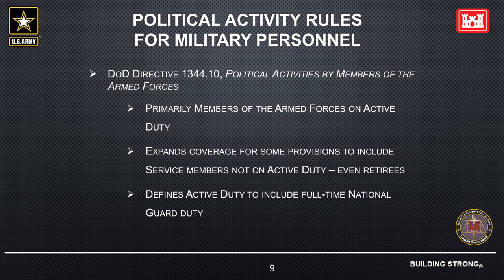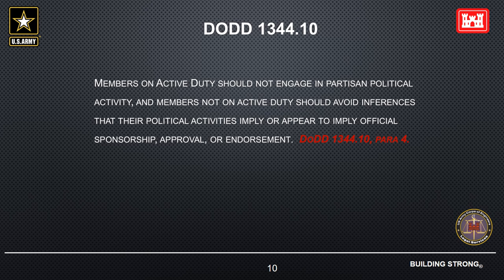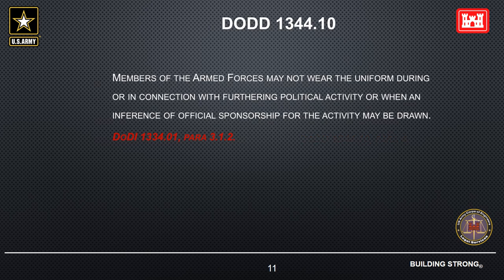There are separate rules for military personnel. DoD Directive 1344.10, political activities by members of the armed forces, lays out those rules. Members on active duty should not engage in partisan political activity, and members not on active duty should avoid inferences that their political activities imply or appear to imply official sponsorship, approval, or endorsement. Military members may not wear their uniform during political activities.